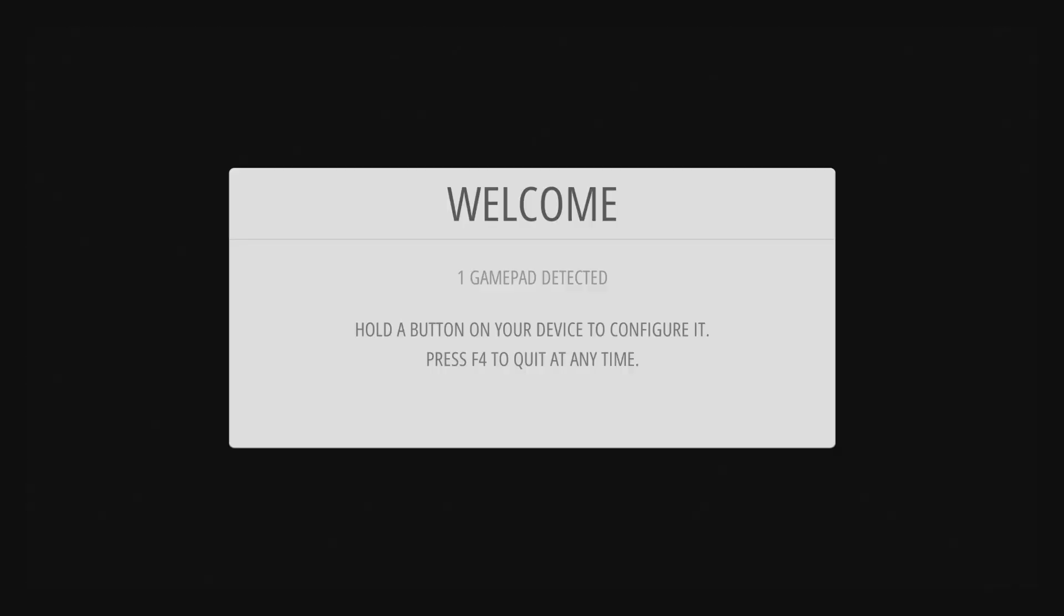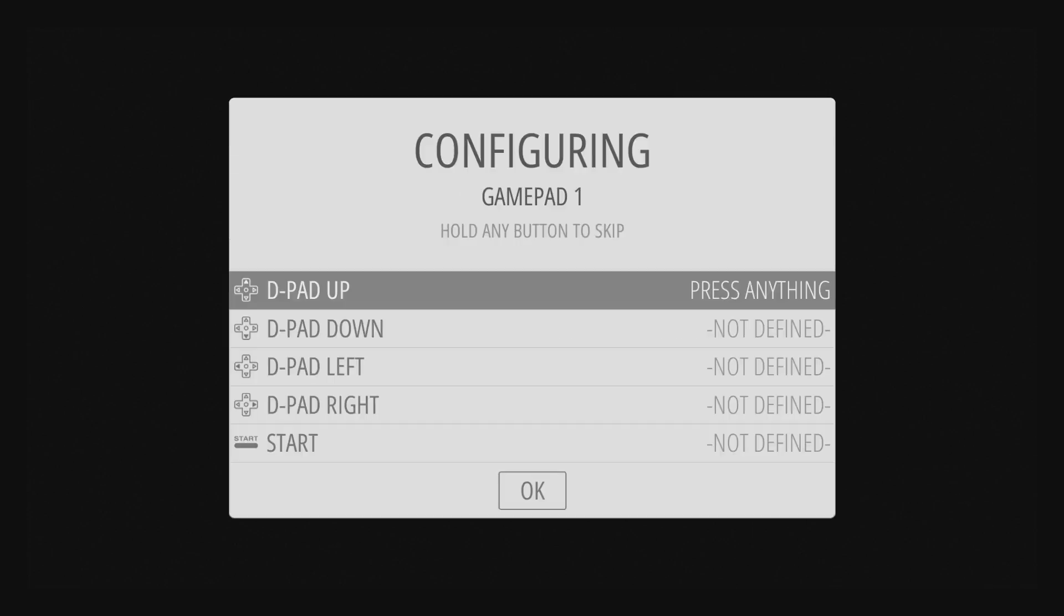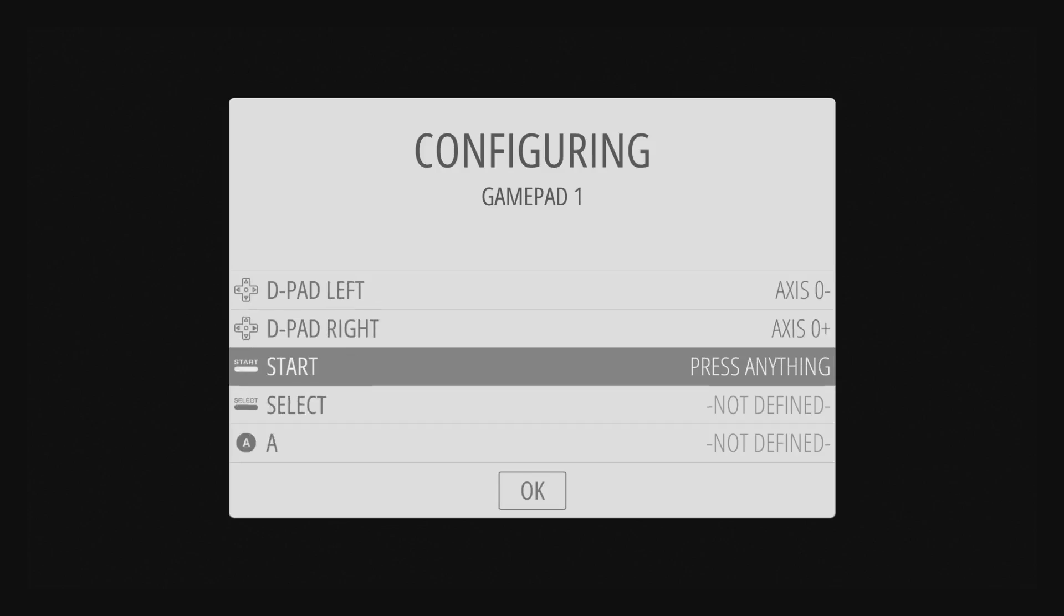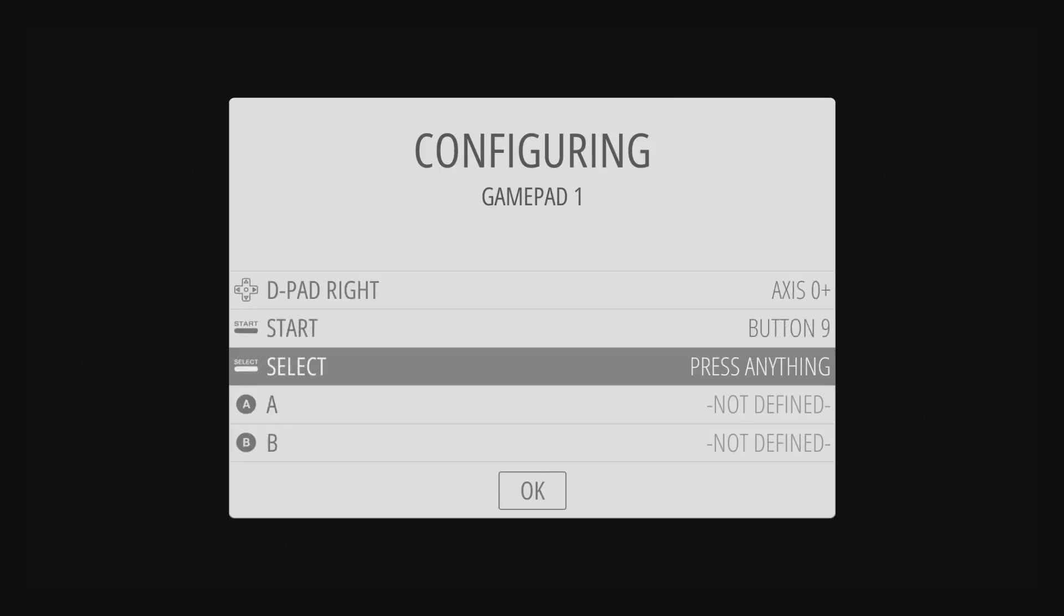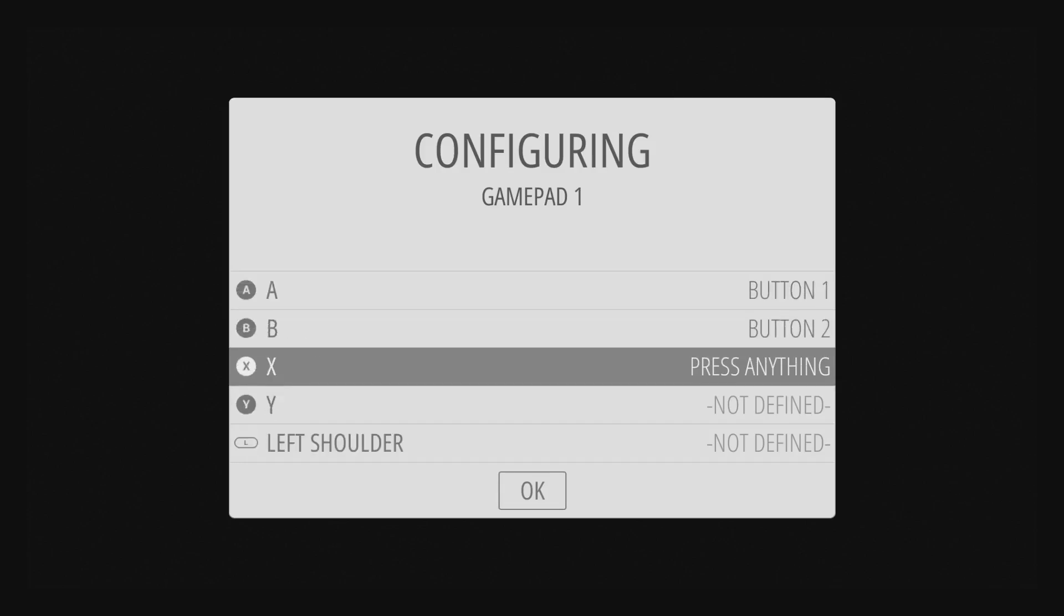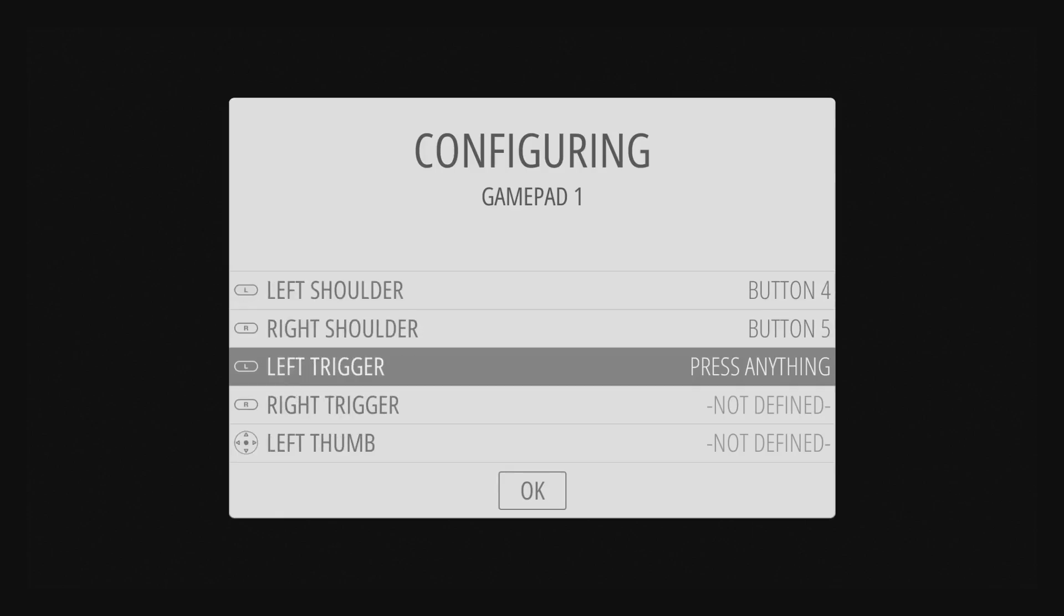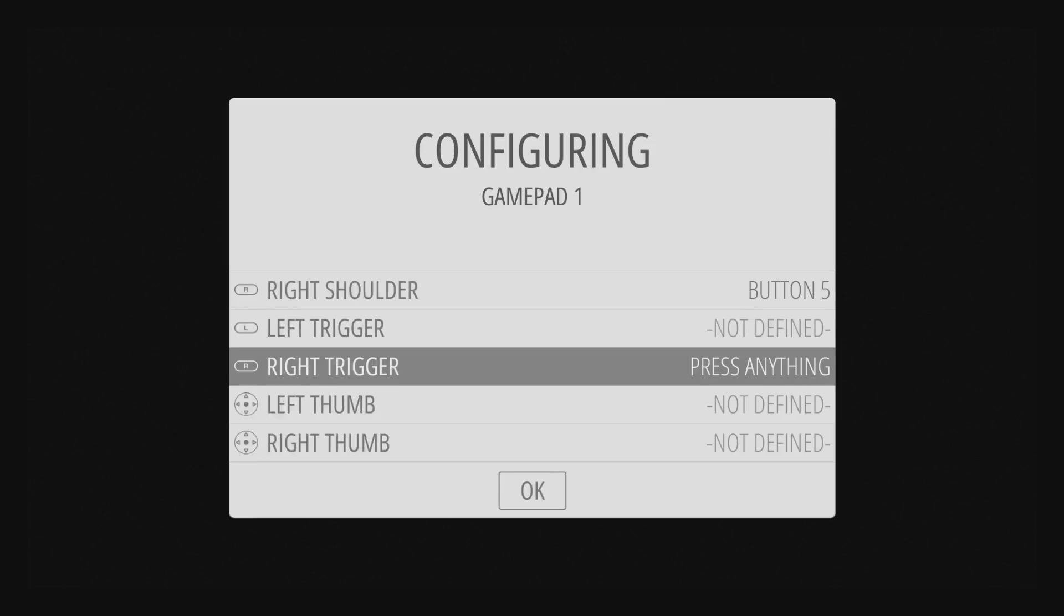All right, so I booted up to Emulation Station. I'll hold down a button on a gamepad that's plugged in. D-pad up, down, left, right, start, select, A, B, X, Y, left shoulder, right shoulder. And I have a SNES controller, so these are all the buttons that are left, so I just hold down buttons to skip the rest of them.